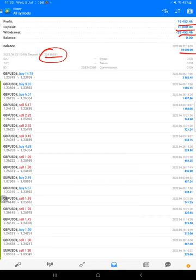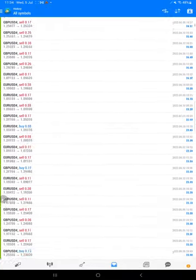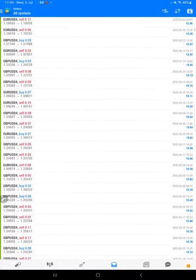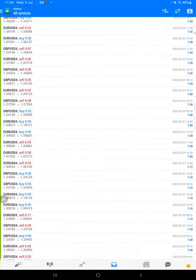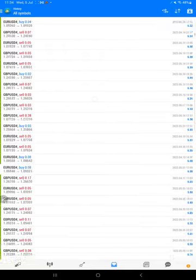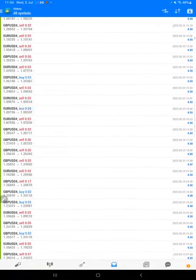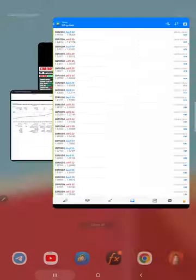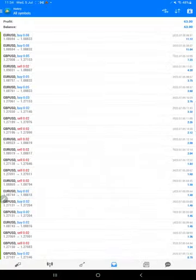And this is a complete withdrawal that we have shifted to the new account. Here is a complete trading history. We can verify each and every trade, how much lot size we have taken, what profit and loss we have booked. So this is the complete history.